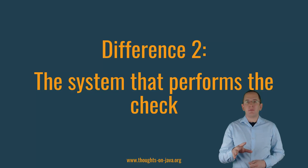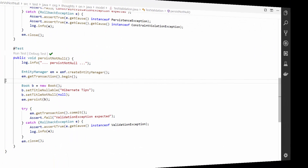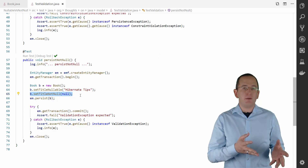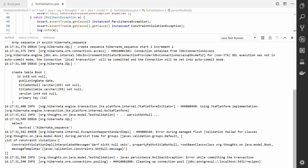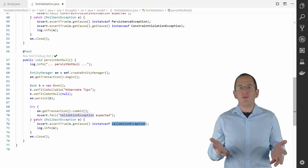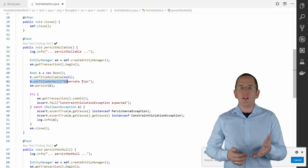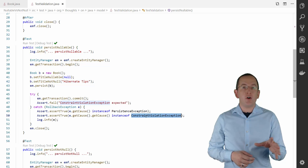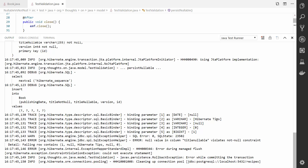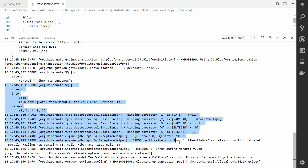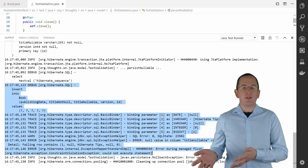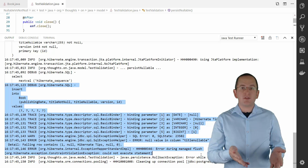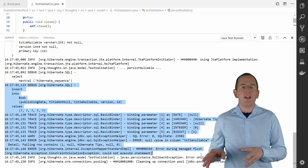Difference 2: the system that performs the check. The NotNull annotation triggers a validation by the BeanValidation implementation when a pre-update or pre-persist lifecycle event gets triggered, so the validation happens within your Java application. Hibernate doesn't perform any validation if you annotate an attribute with the Column annotation and set nullable to false. This annotation only adds a NotNull constraint to the database column if Hibernate creates the database table definition. The database then checks the constraint when you insert or update a record. This might seem like a minor difference, but it's essential. The Column annotation has no effect if Hibernate doesn't generate the table definition. That means you need to pay extra attention to your database script if you create your schema with Flyway or Liquibase.